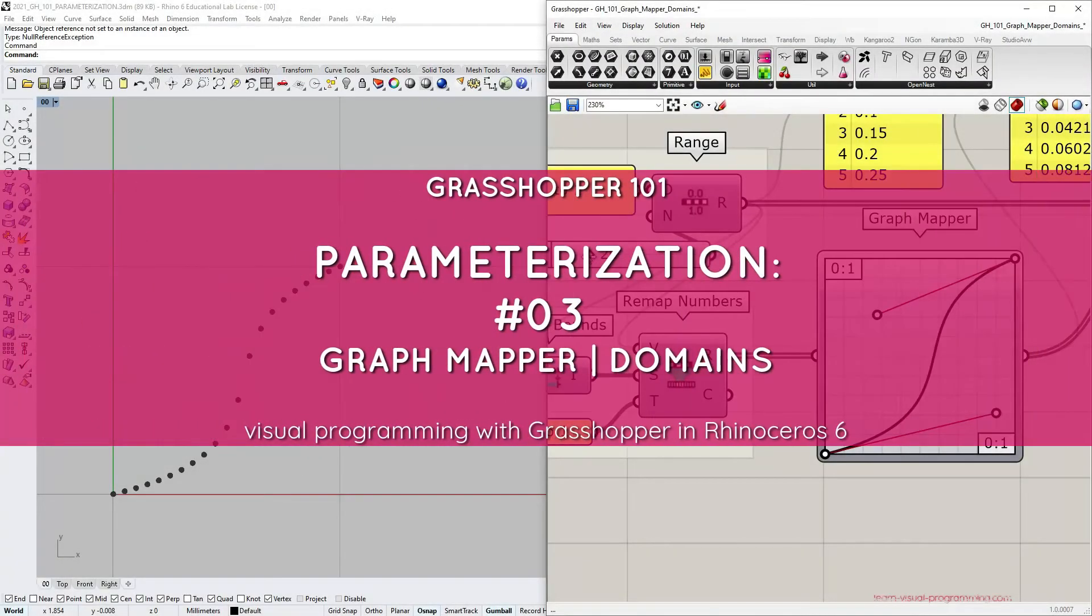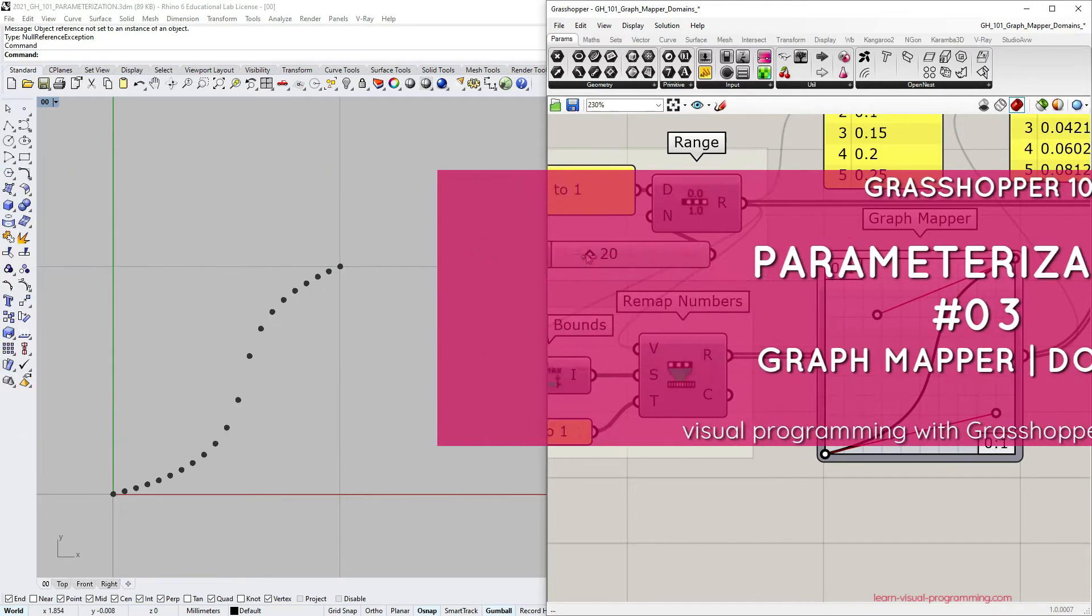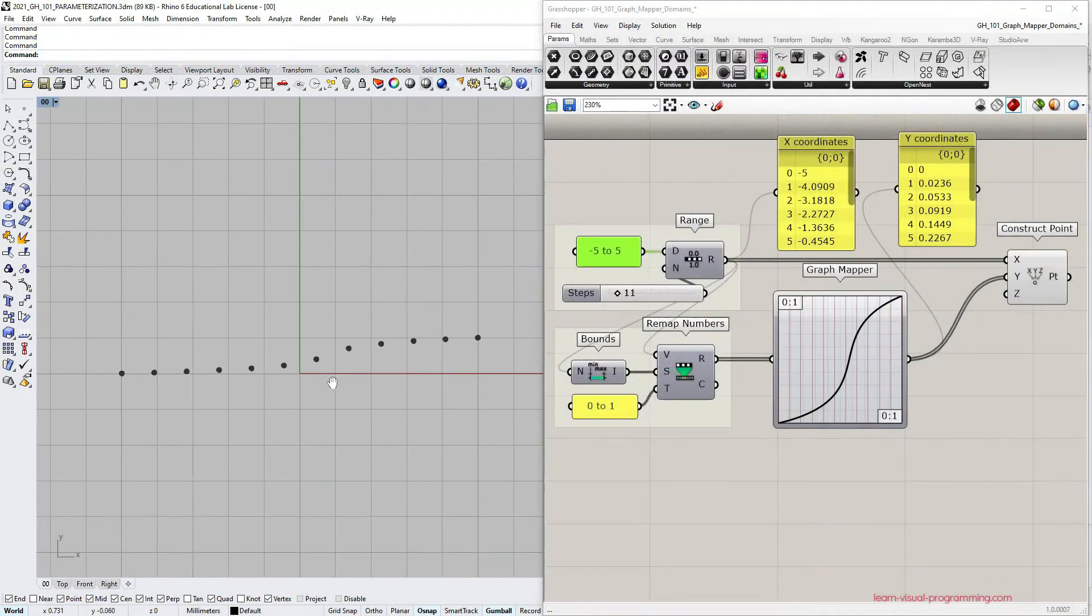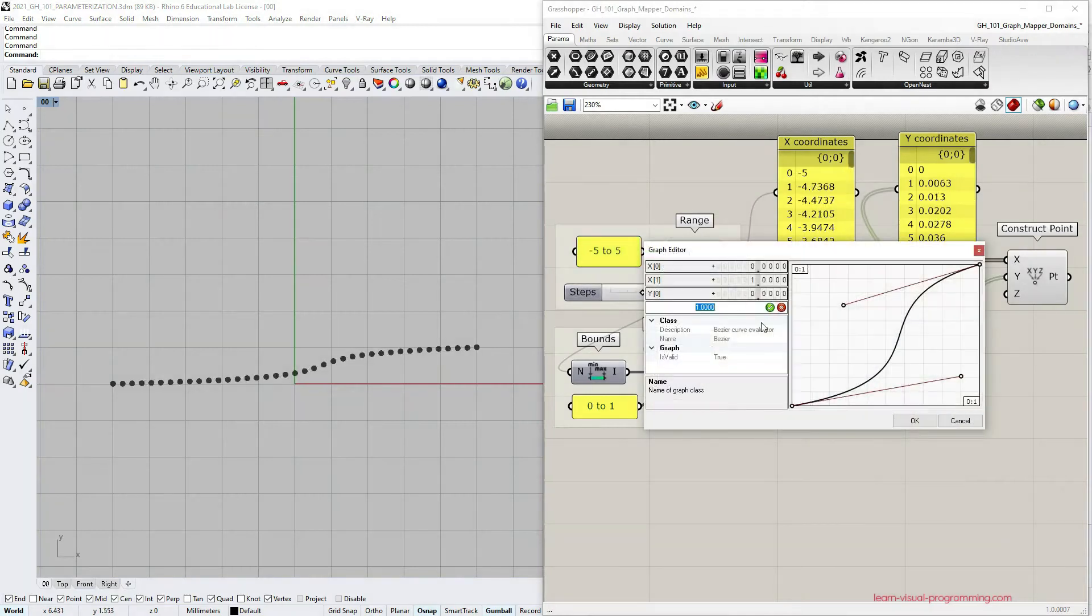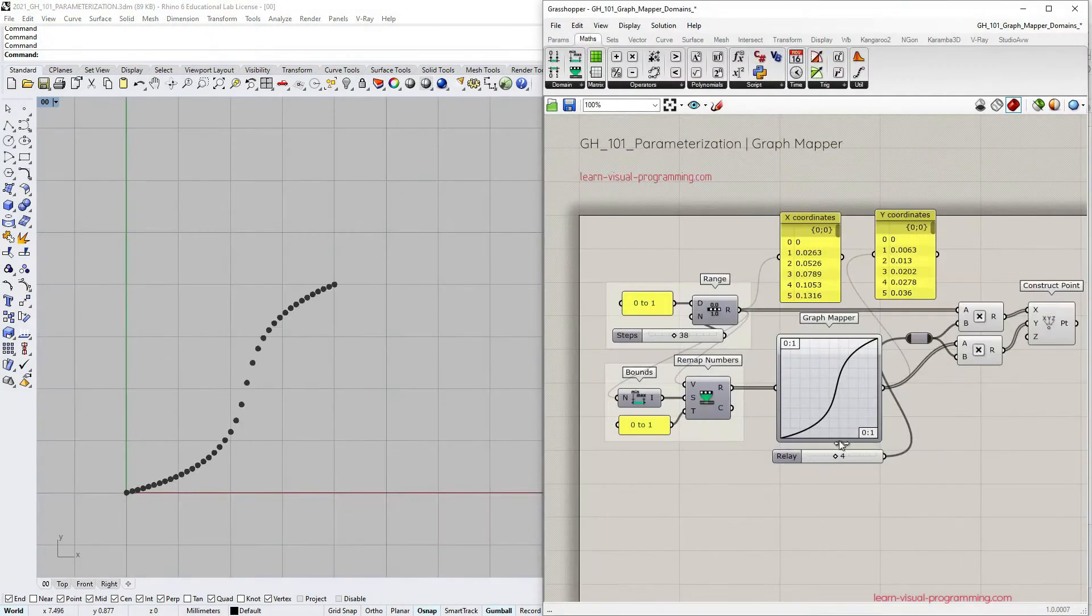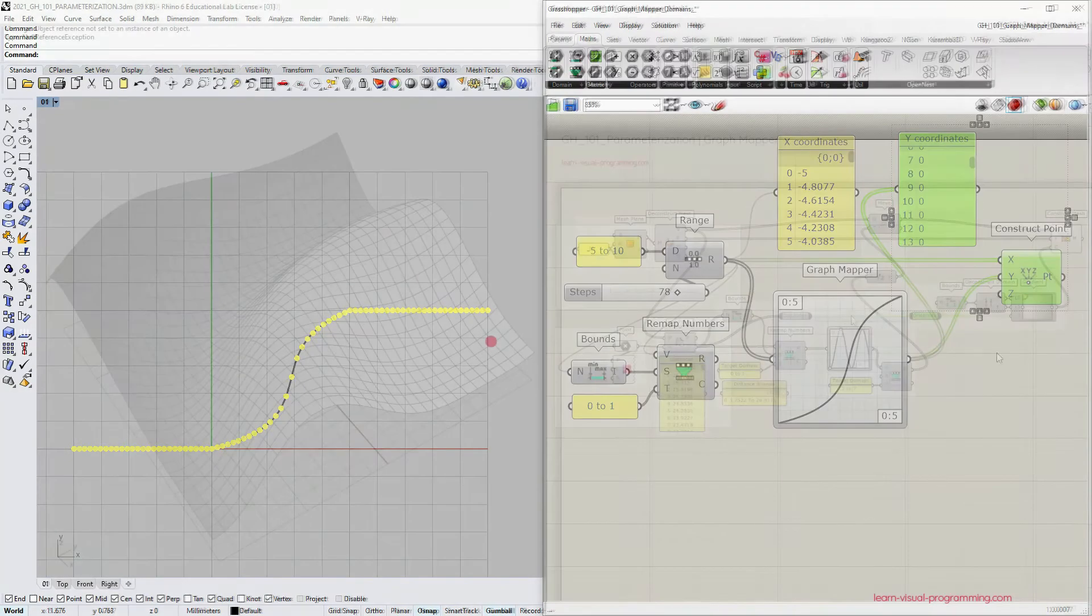In this video we are deepening the understanding of the graph mapper and its domains. The video aims to show you different aspects of the graph mapper allowing you to identify and fix any issues concerning the use of this tool in your definitions.